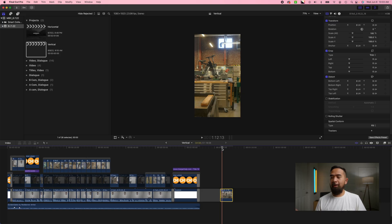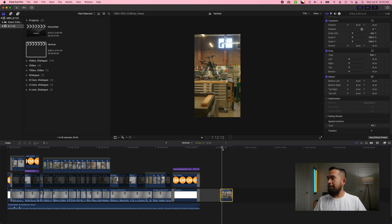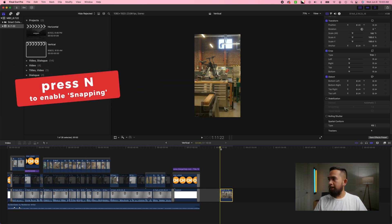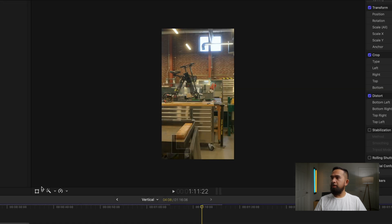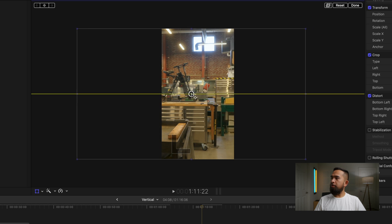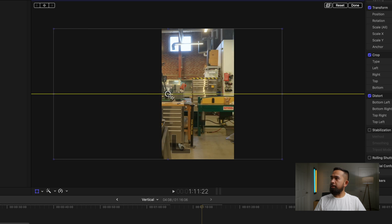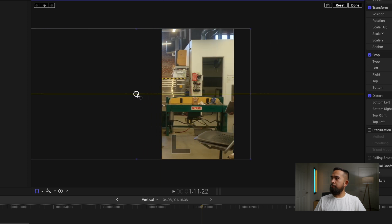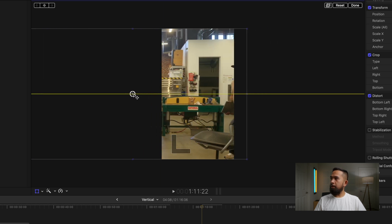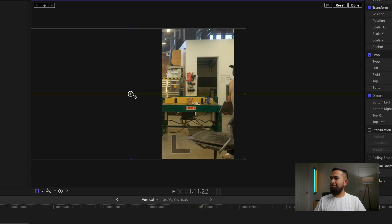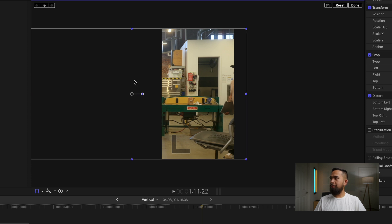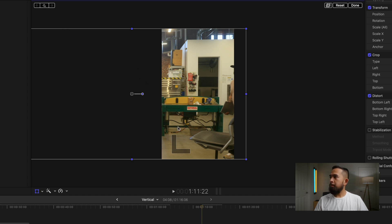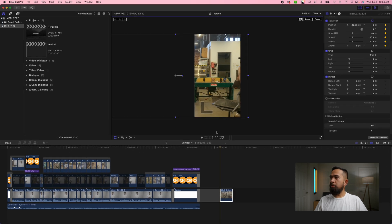So to keyframe this shot you want to make sure that you're going to start at the beginning of the clip and you want to make sure that N or the snapping tool is on so that the playhead snaps right at the beginning. So what you want to do now is hit the transform tool and then you want to move it in the frame to where you can maybe start to see him like right here since it's the beginning of the clip and then we're going to hit this keyframe tool here in the top left.